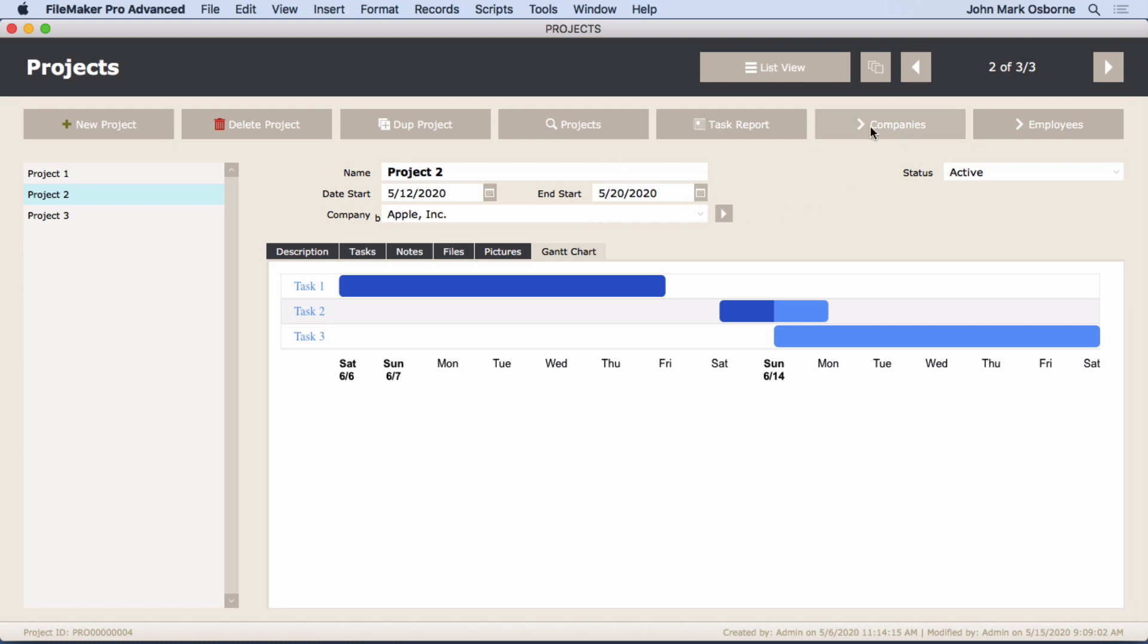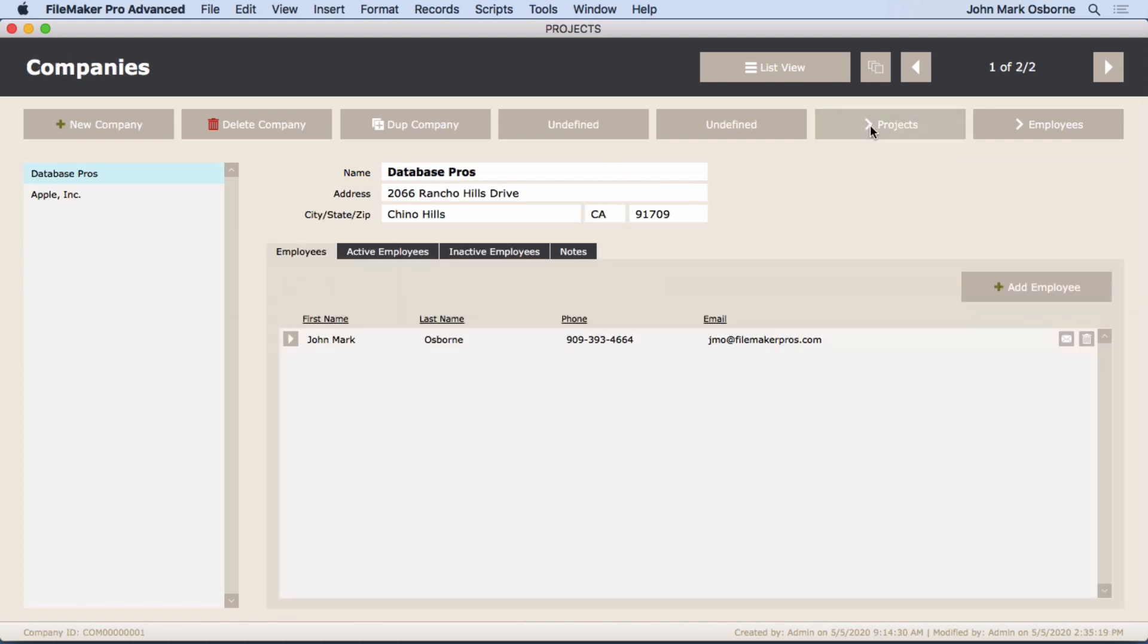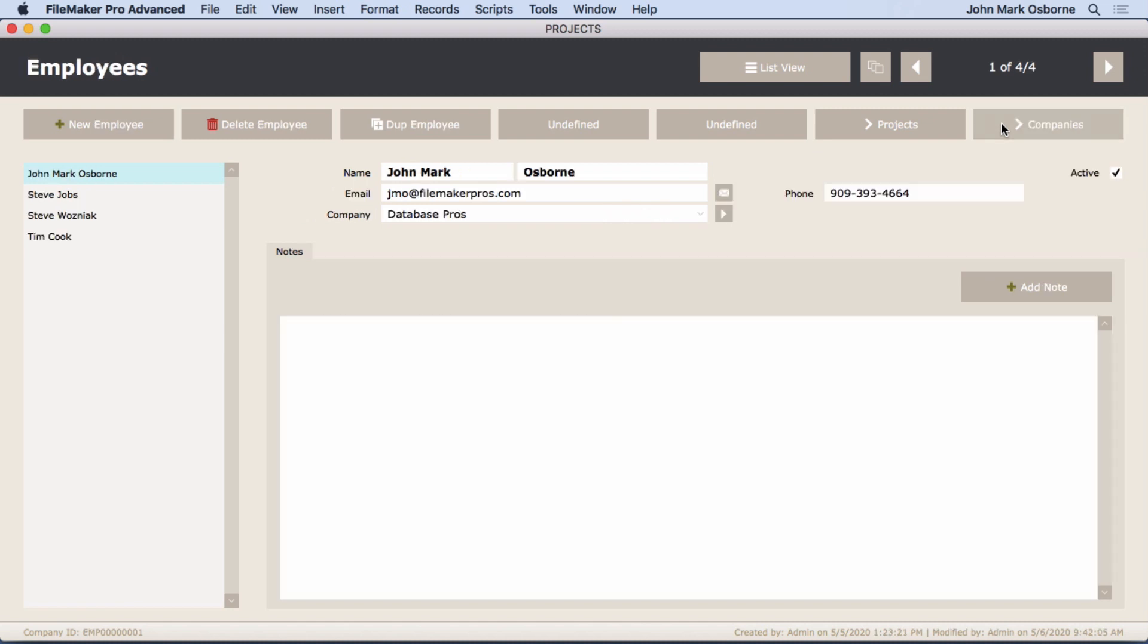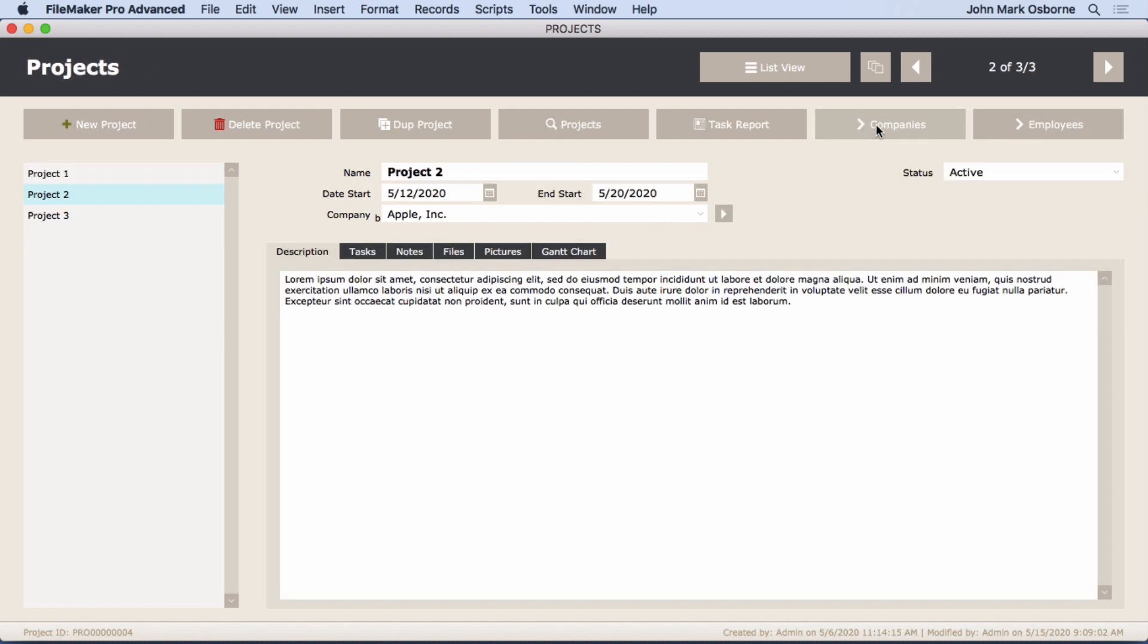And of course we can go over to companies, entering companies here, and even go to employees and enter them over there, get back to projects. You have all this navigation built in, all these features so you can properly track a project.